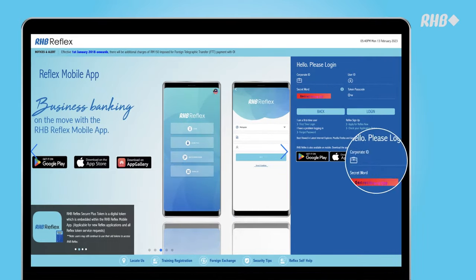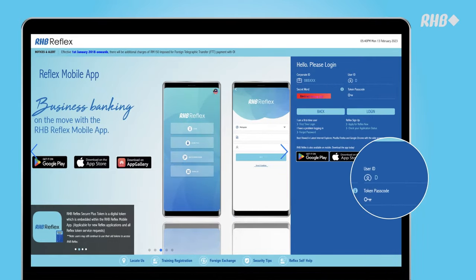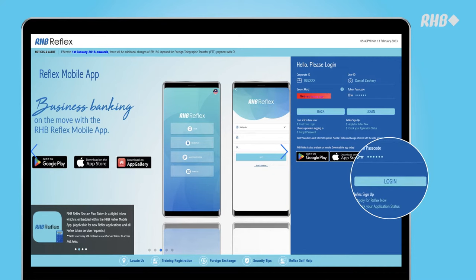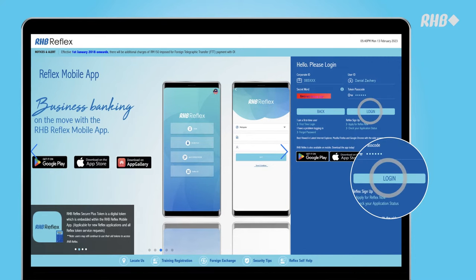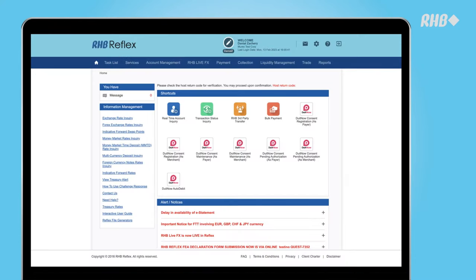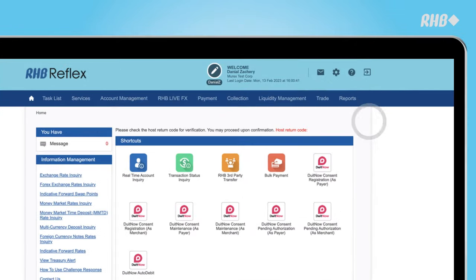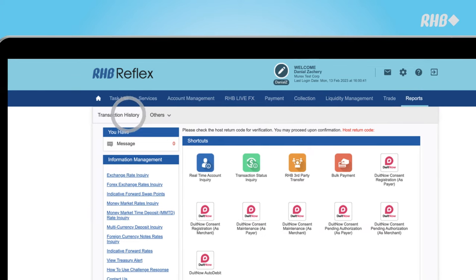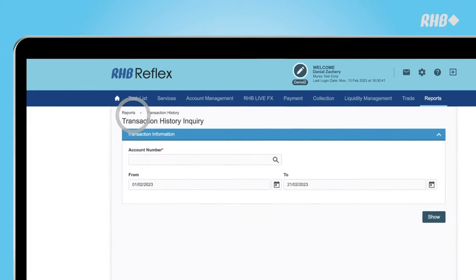Start by logging in to RHB Reflex. Go to the menu bar, click on Reports, followed by Transaction History.